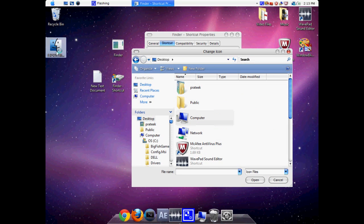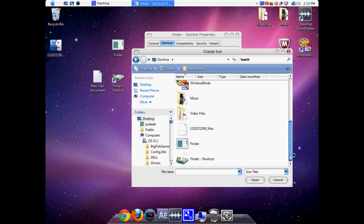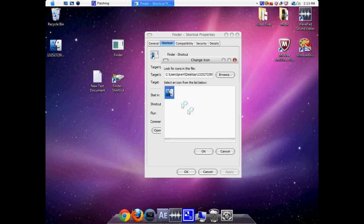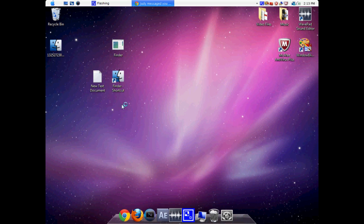We're going to find the one icon that we just downloaded at the beginning of the video tutorial. And it's this one right here. And we're going to select it. Click OK. And Apply. OK.